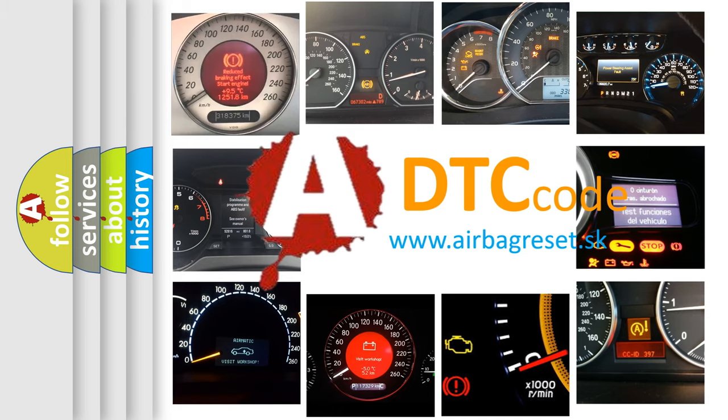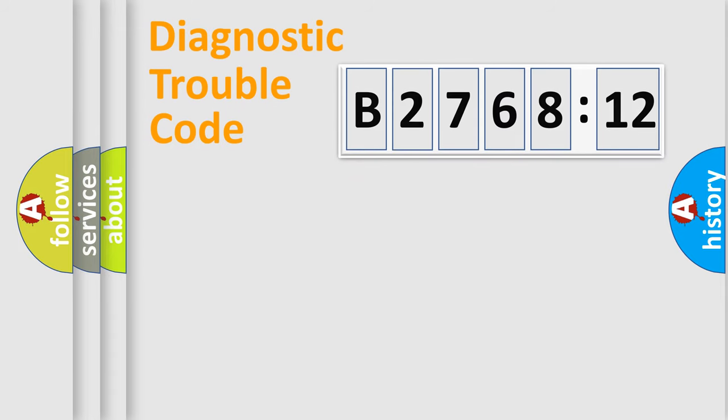What does B276812 mean, or how to correct this fault? Today we will find answers to these questions together.